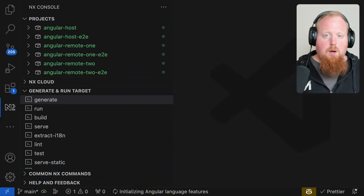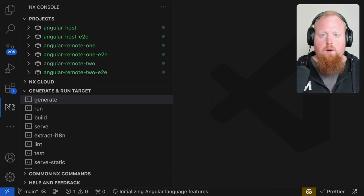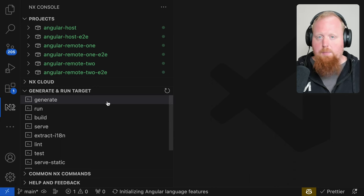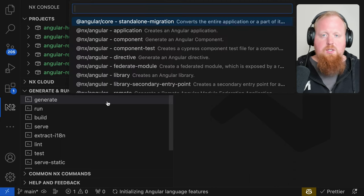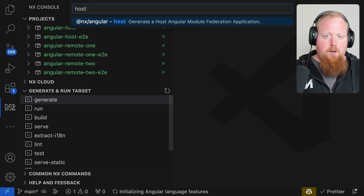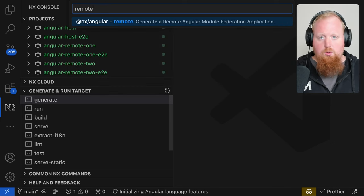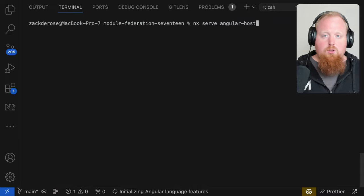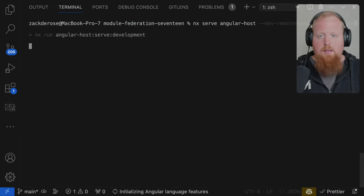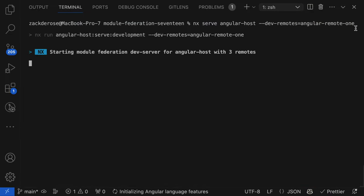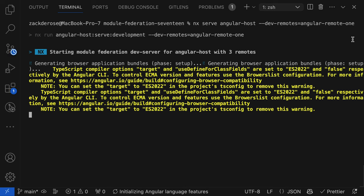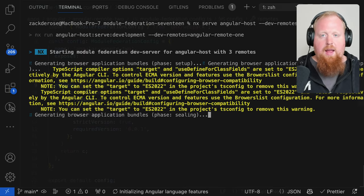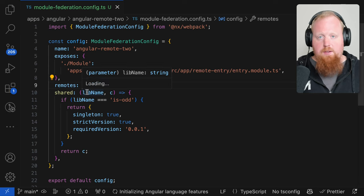Up next is enhanced module federation support. NX already has top-of-the-class module federation support in both of our Angular and React packages. Using generators inside of this package, you can create a module-federated host as well as remotes for this host to consume. Using a single command, you can serve your host either with a statically built remote or with a live serving remote. All this existed prior to NX 17, but NX 17 continues to enhance that support, starting with typesafe config.